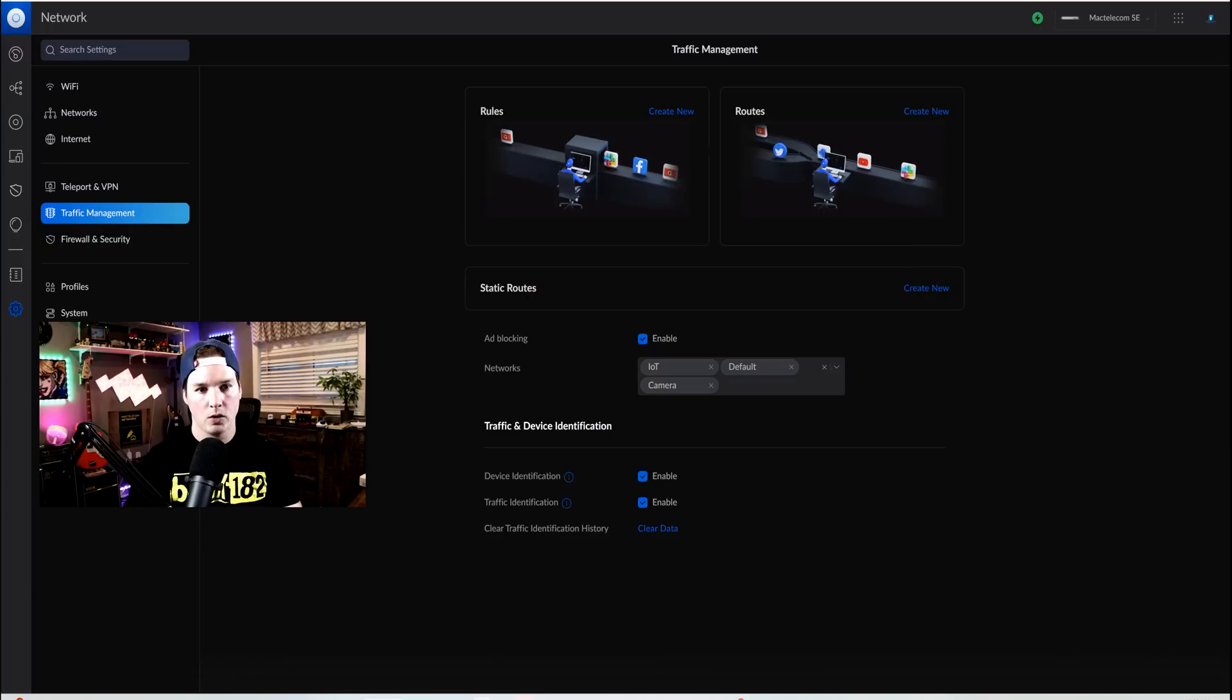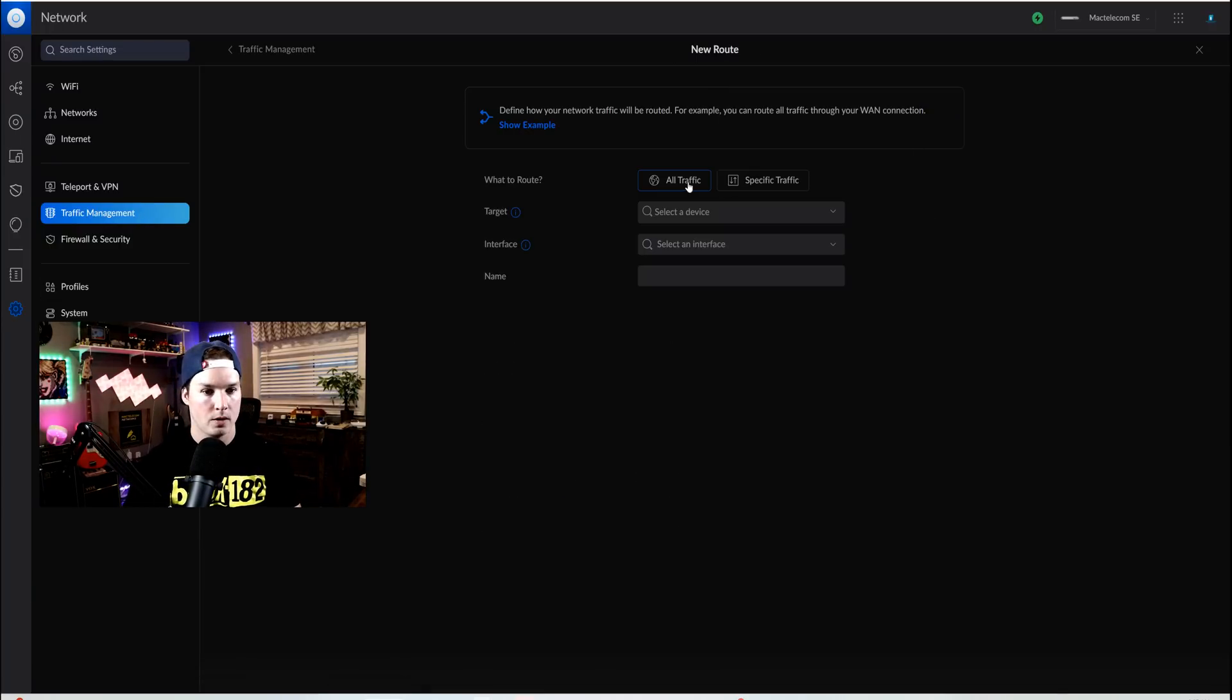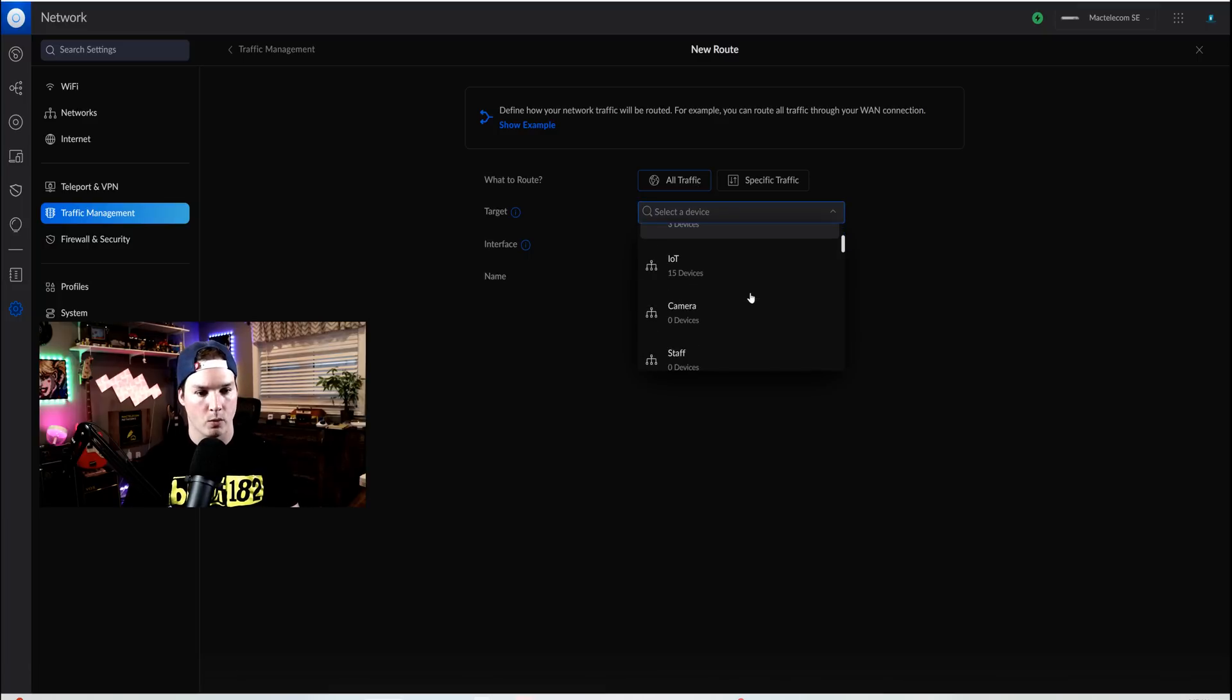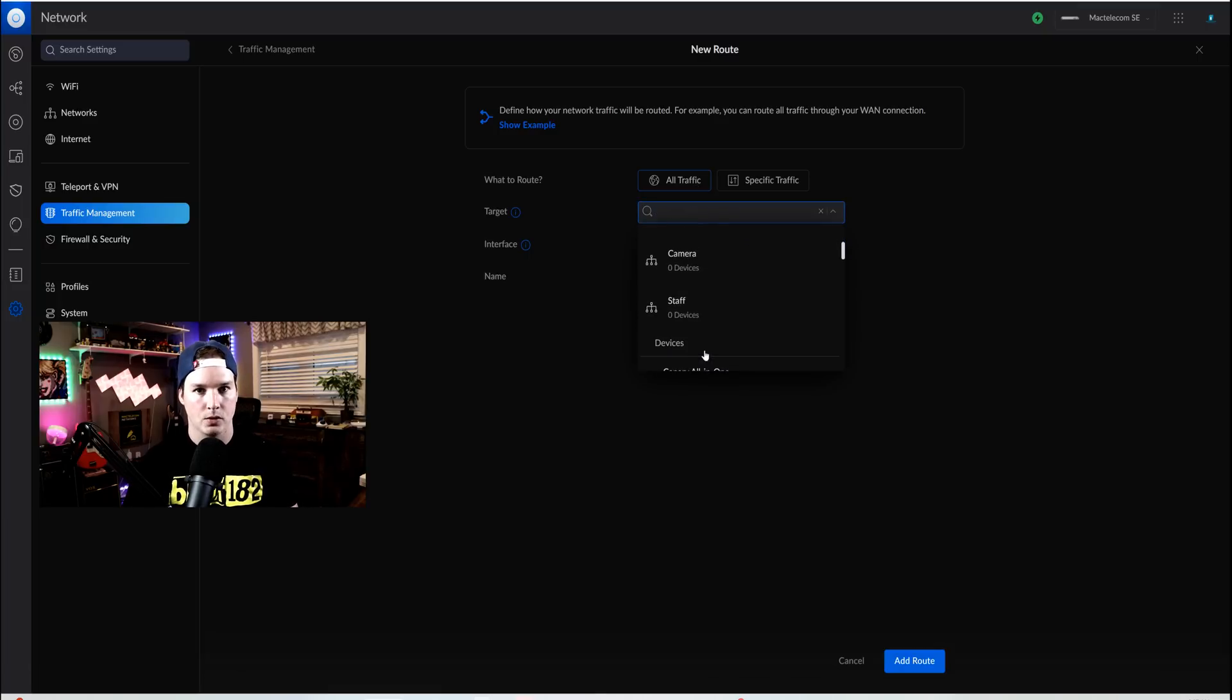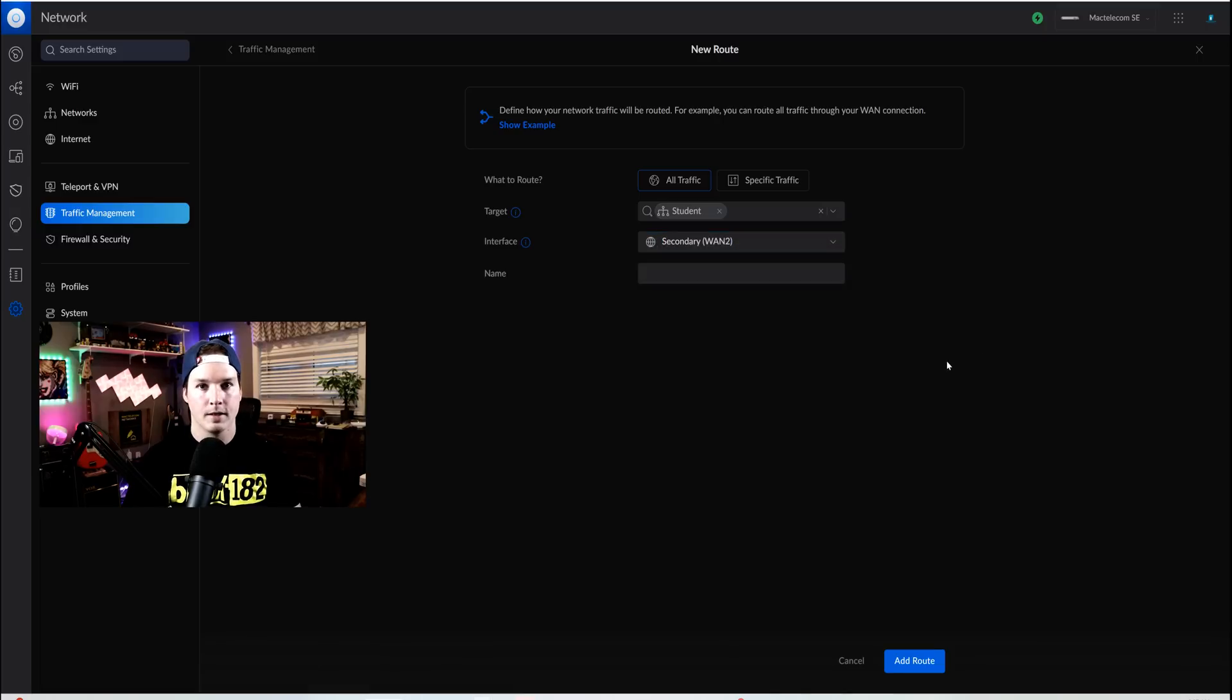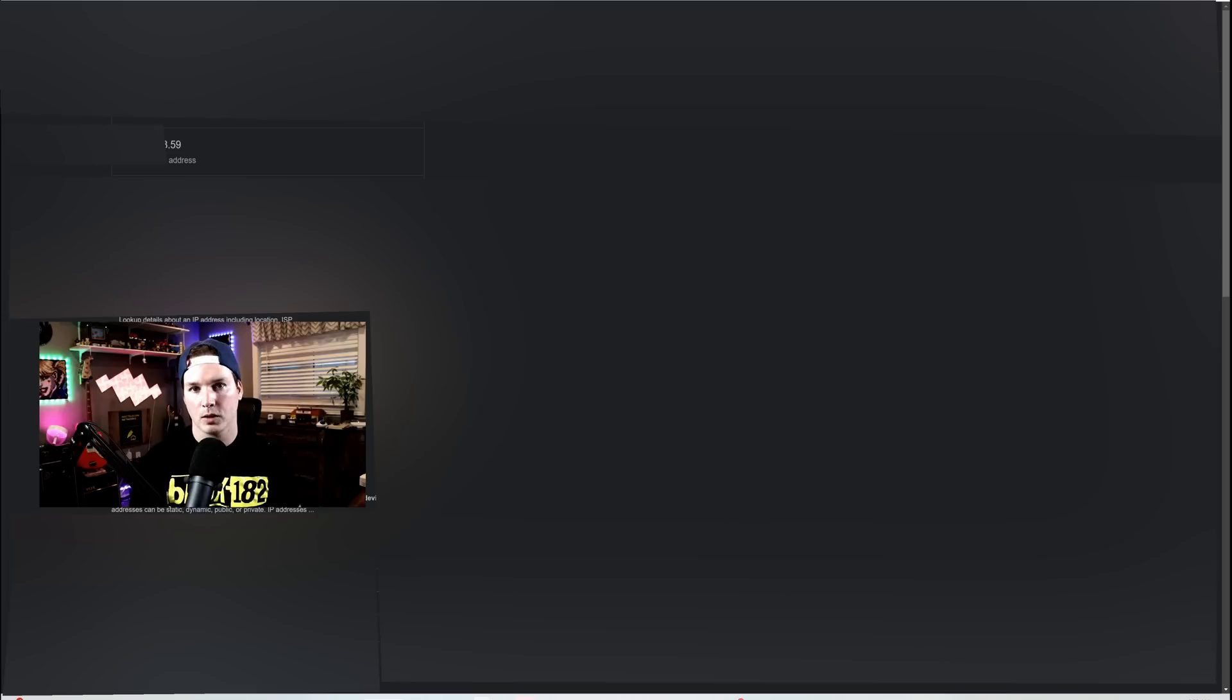So now going back to my UDMSE, I'm under traffic management, and we're gonna create a new route. So we'll create new, and it's gonna be all our traffic. Our target is gonna be our student network. So if we scroll down, we'll be able to see student, and then we're gonna tell it to go out WAN2. And since we have the .59 address in our network as our secondary WAN, it will route through there. Now with that traffic route enabled, we could see from what's my IP that we're getting that .59, which is exactly what we're supposed to get.